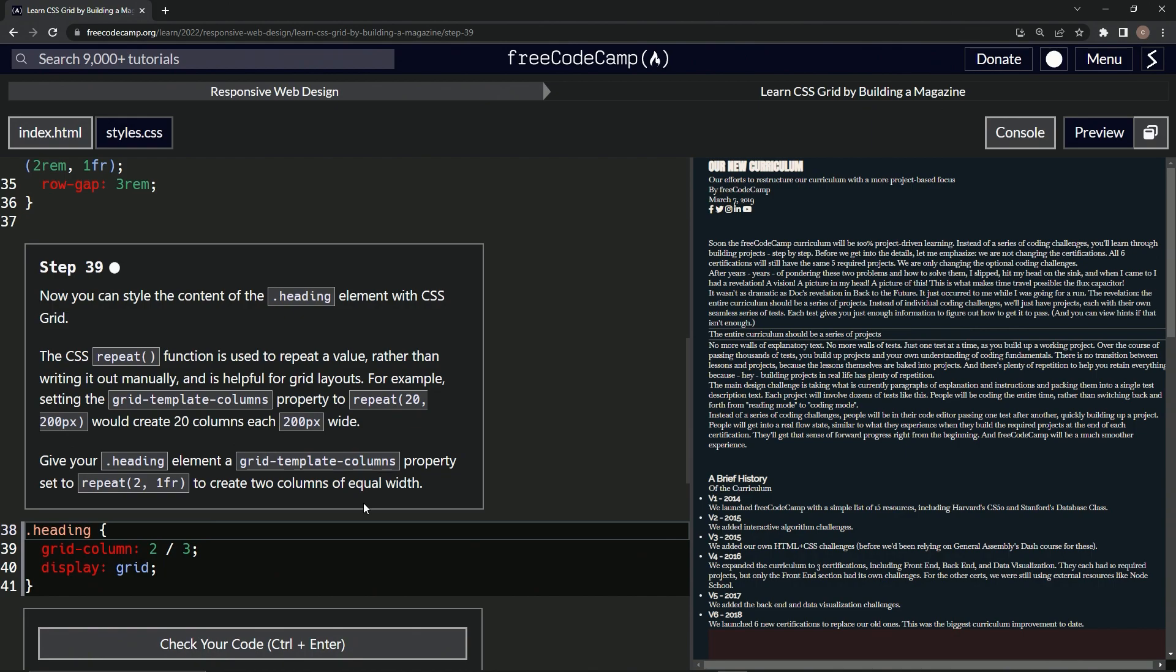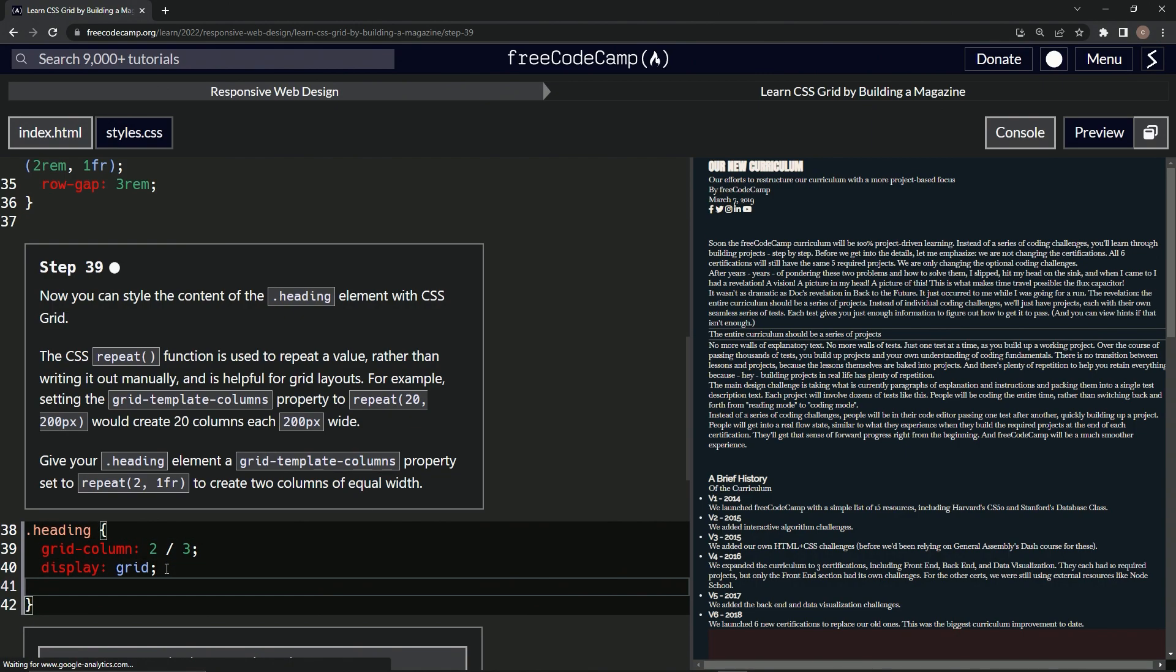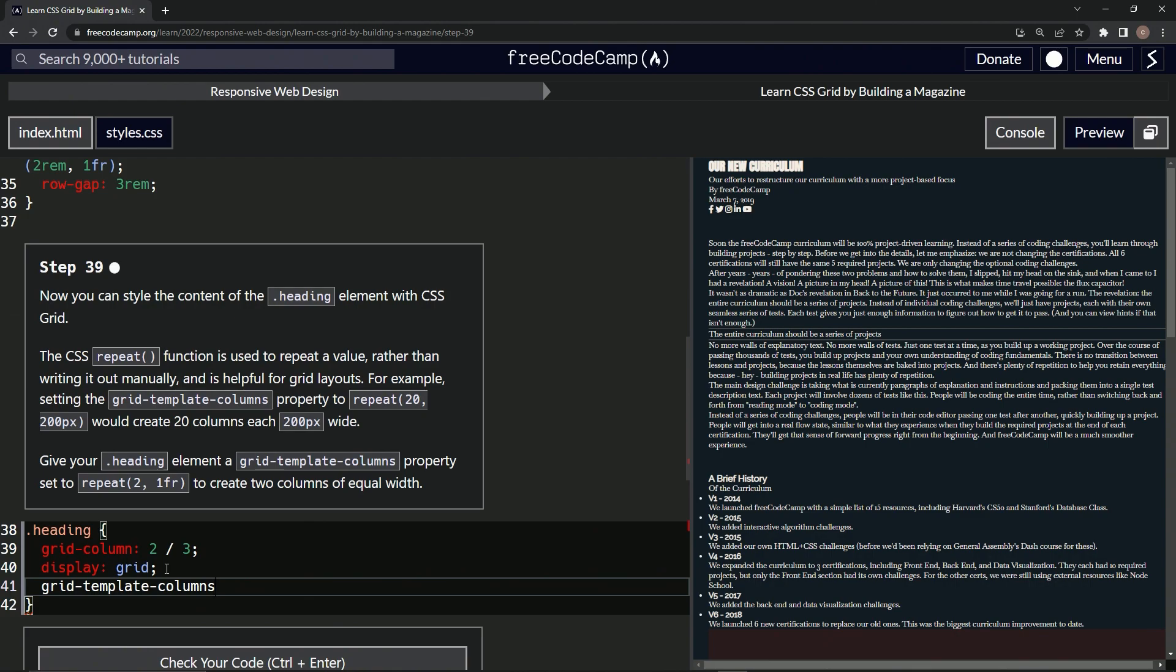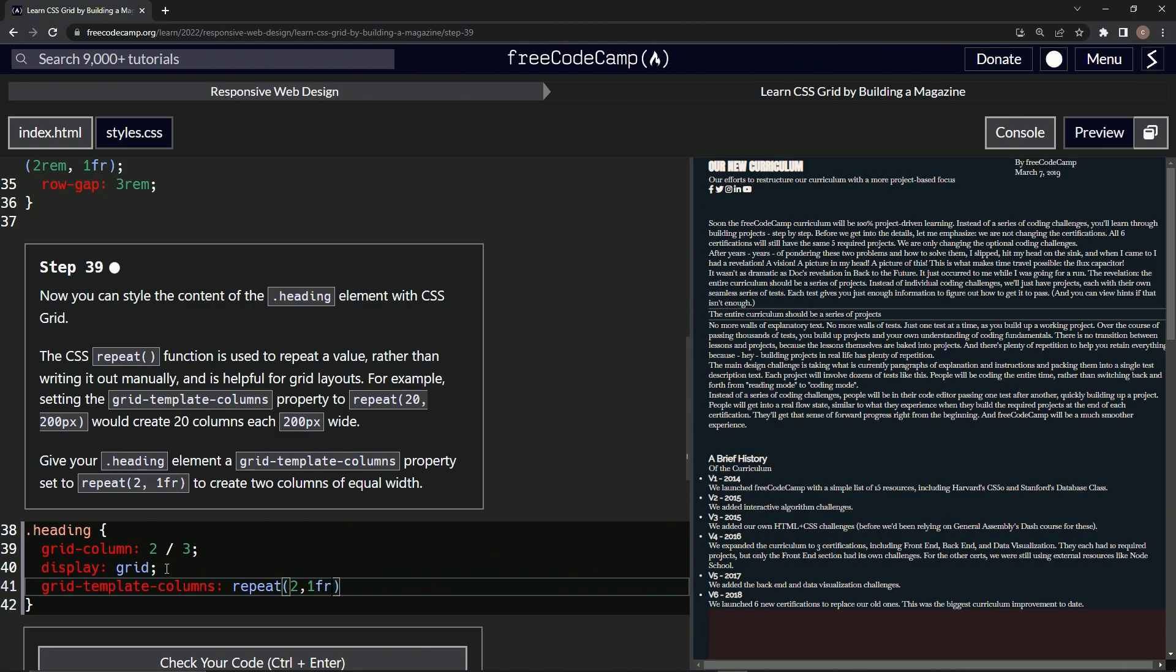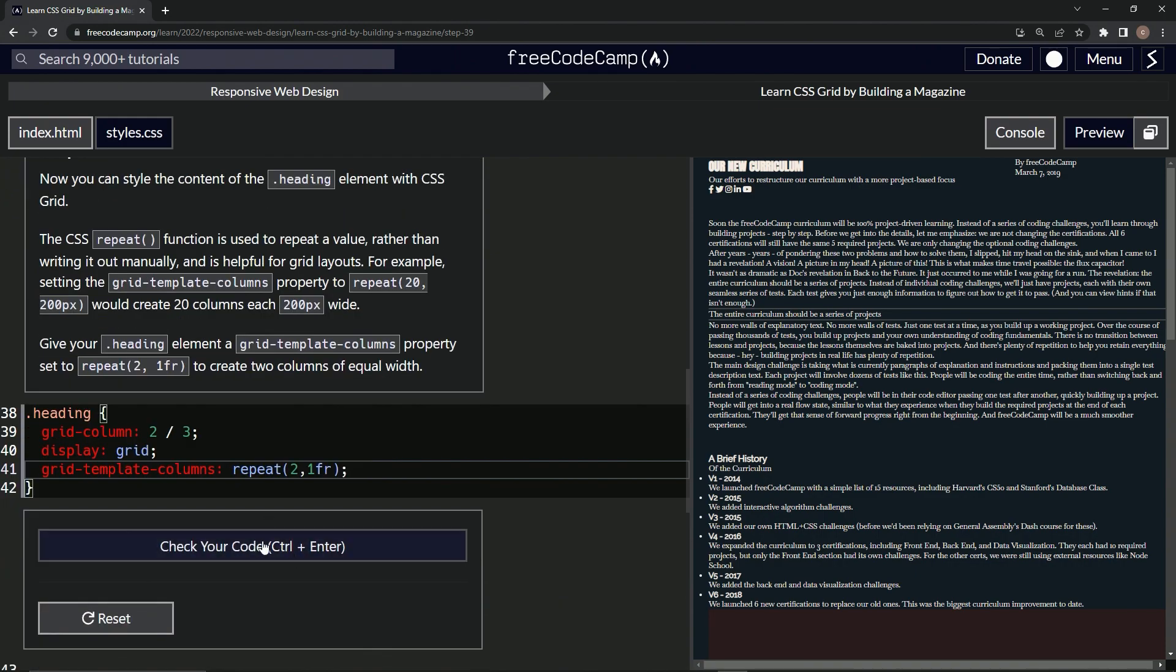Okay, so we're going to do grid-template-columns, and we're going to set it to repeat, oops, two comma one fraction. All right, let's put this on the end of it right there and let's check. It looks good and submit it.